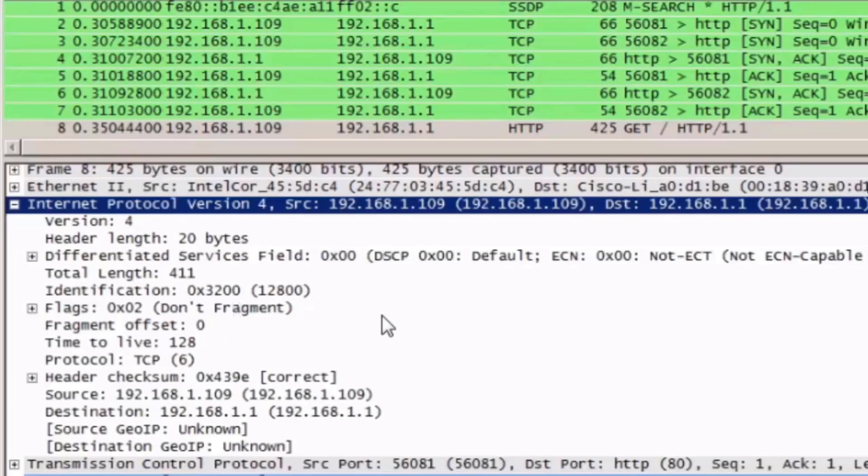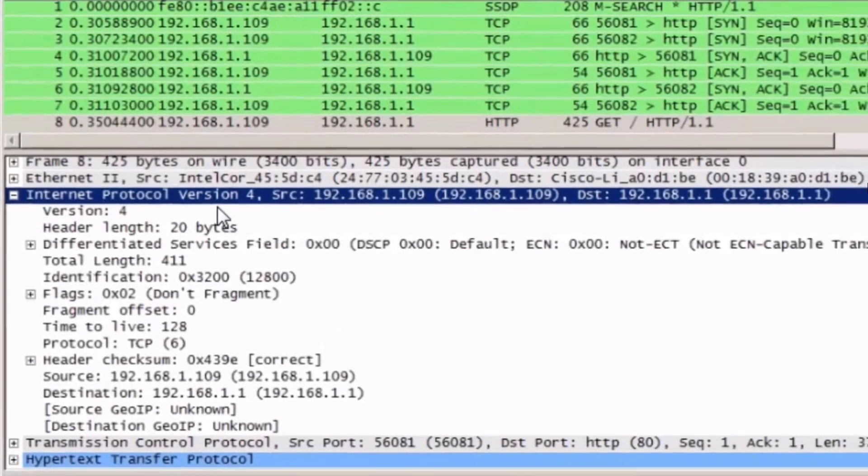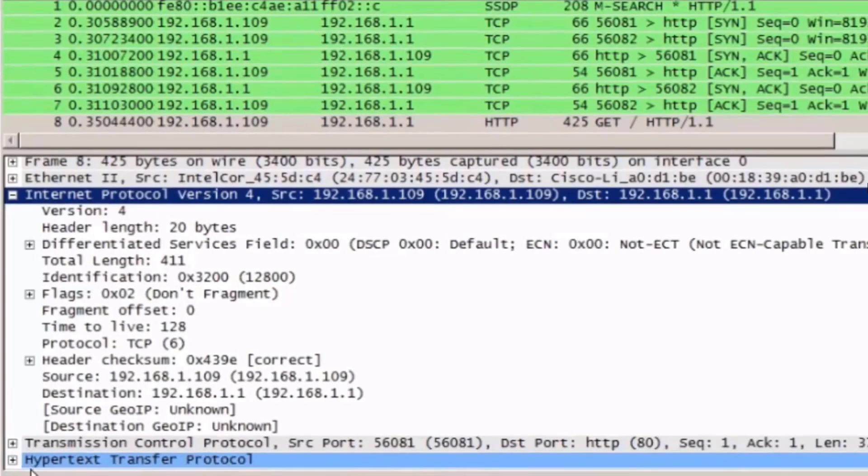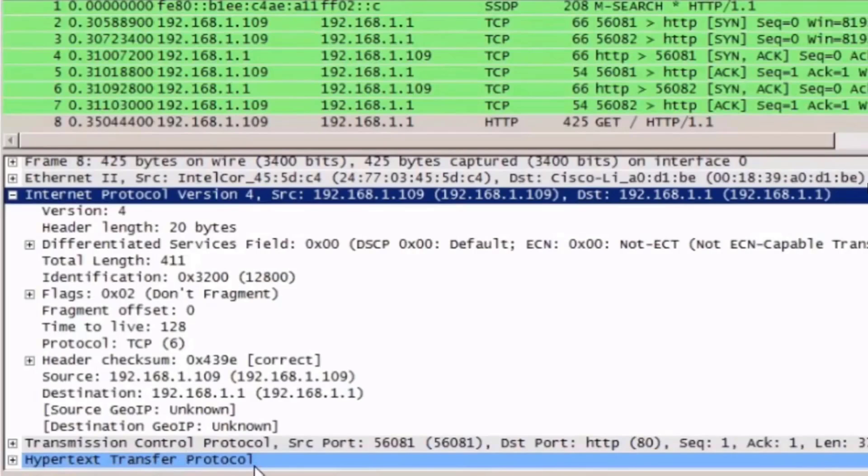If we look below the Internet Protocol version 4 information, we can see the TCP information, and then below that, that there's Hypertext Transfer Protocol, or HTTP protocol information, in this packet as well.